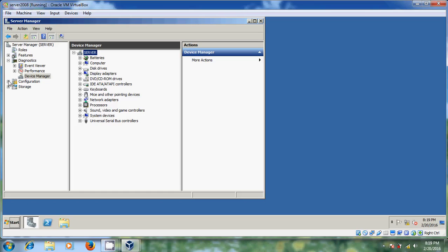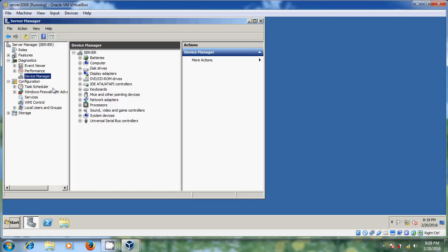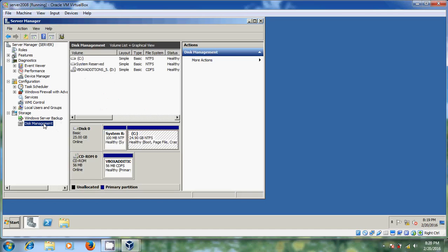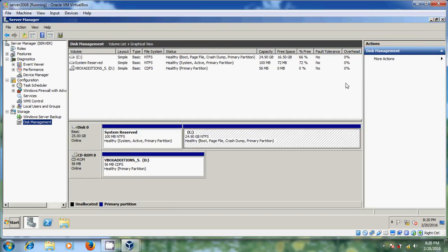And come to 'Configuration'. It is showing the Task Scheduler, Windows Firewall, and other same options — it will repeat from Server Manager also. And after that please come to 'Storage'. Now it is showing 'Disk' and also 'Windows Backup'. You can back up your server and you can change partition sizes.